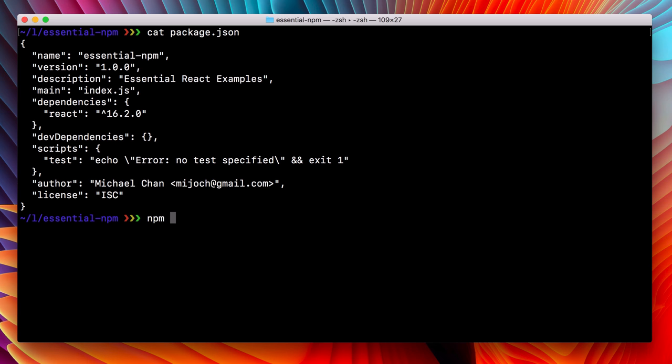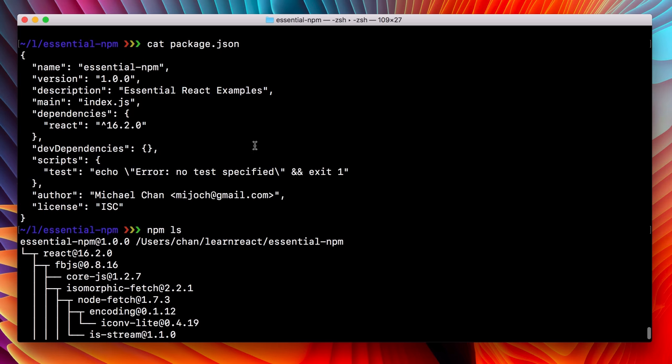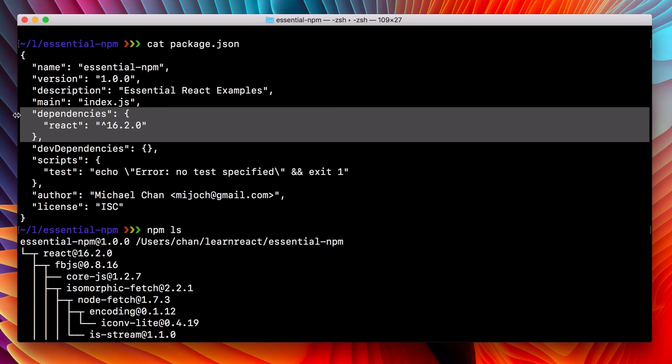Well, right now I know that if I run NPM LS, I'm going to see React and all of its dependencies. We ran NPM install to get those. And NPM install added it to our dependencies.